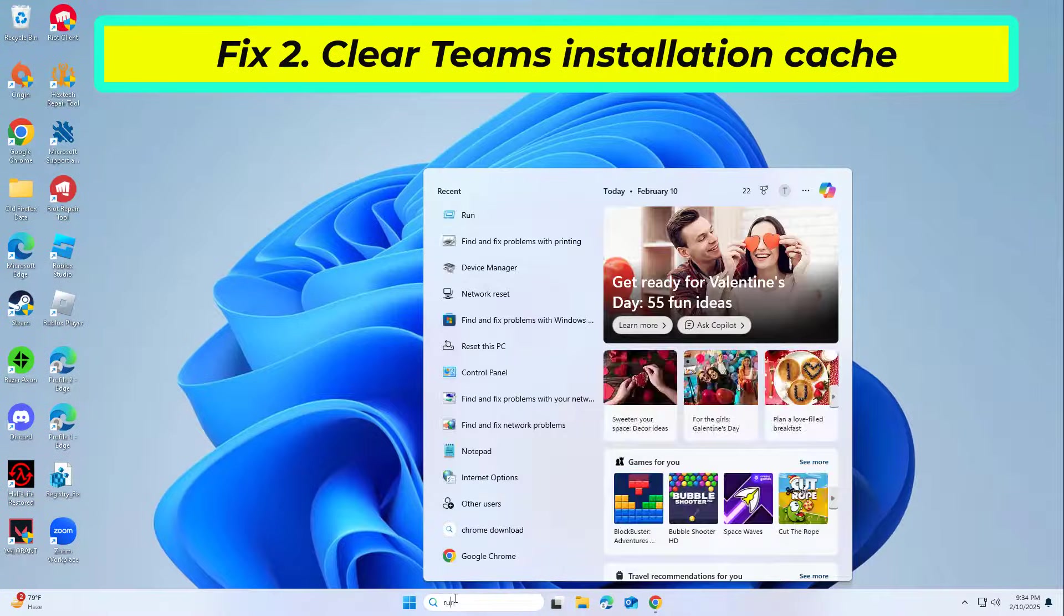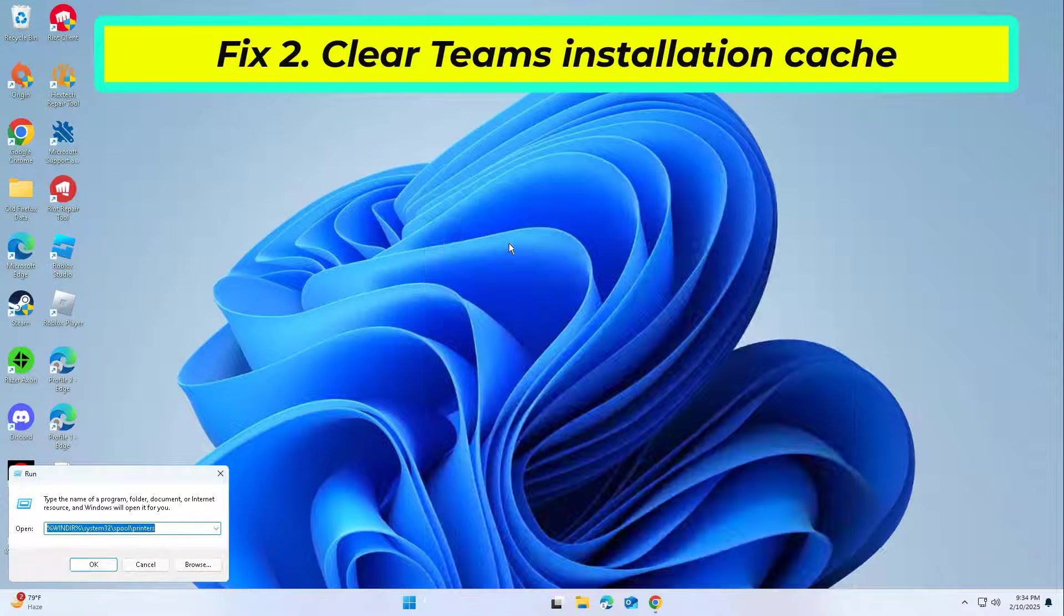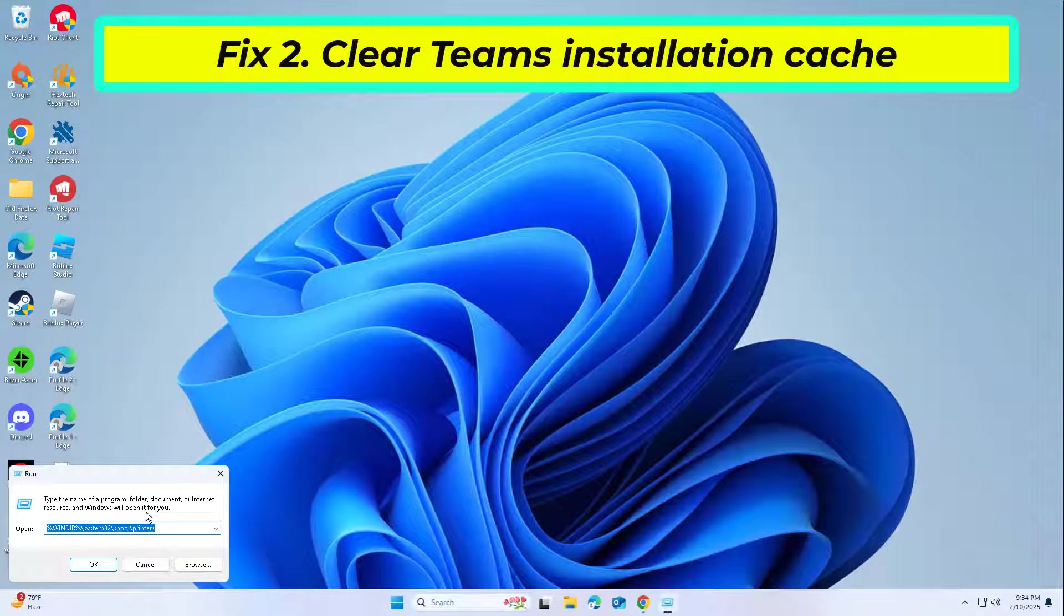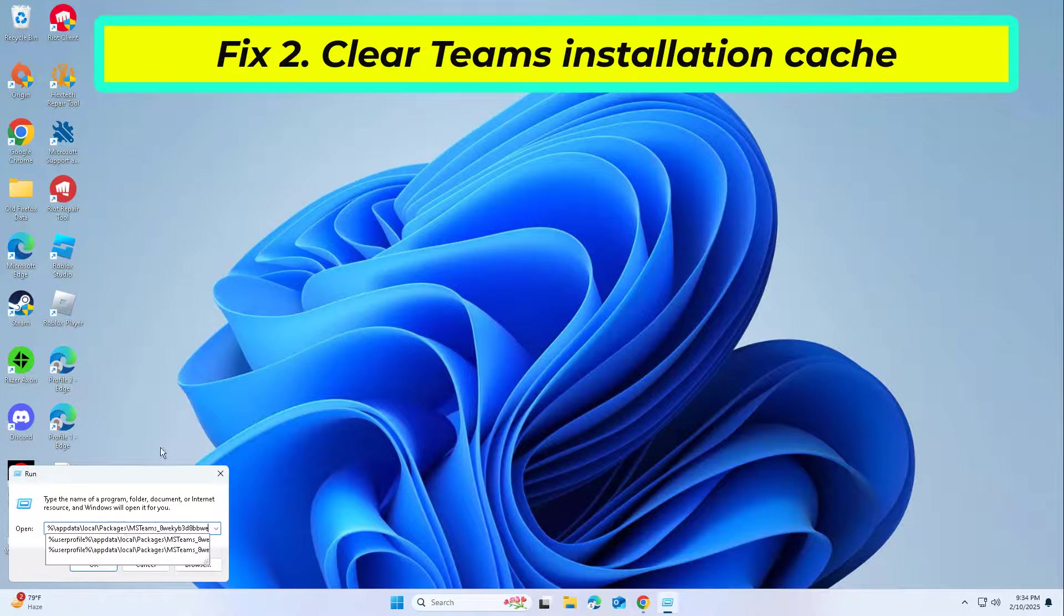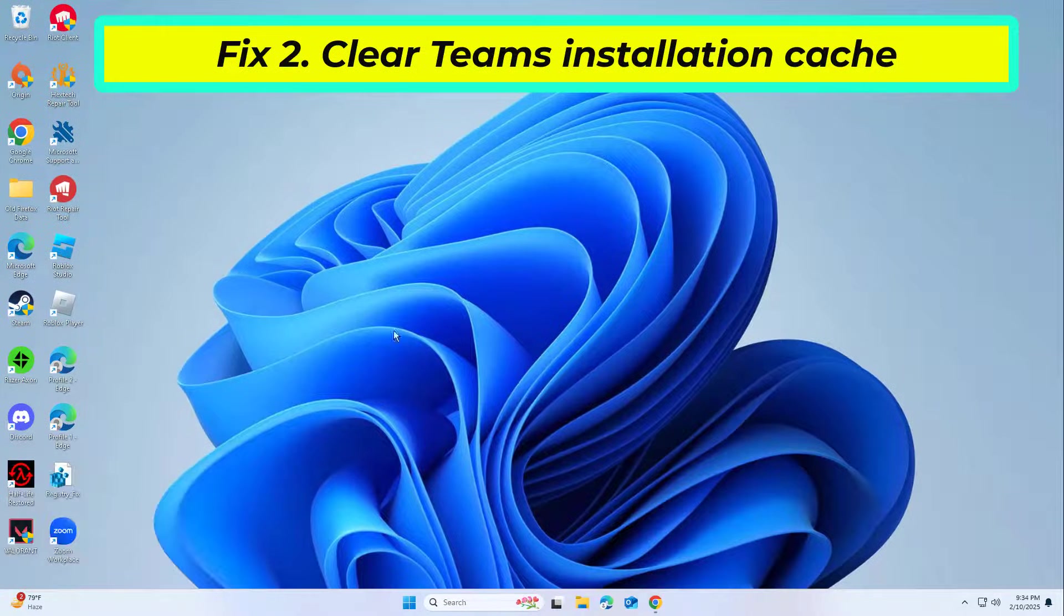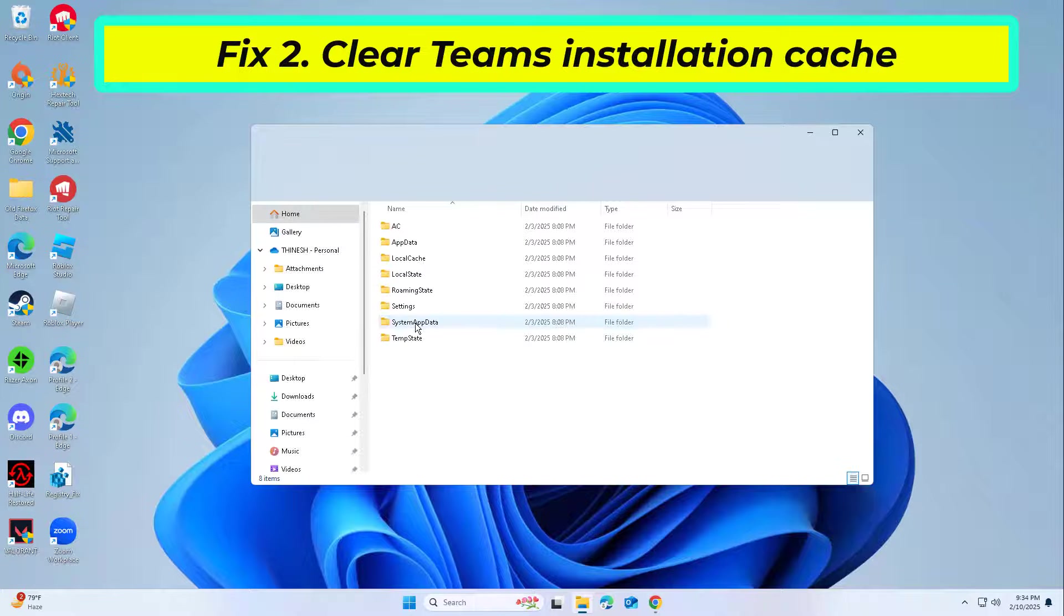Corrupt installation cache files can prevent the setup process from completing. Deleting these temporary files allows the installer to create fresh installation data.